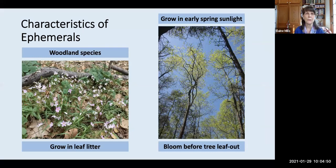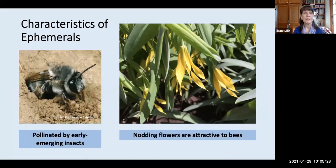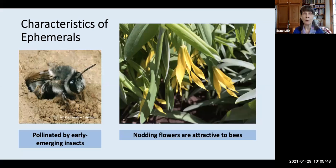A few characteristics of ephemerals: first, they're woodland wildflowers, and you'll see them coming up through the leaf litter on the forest ground level. They grow early in the spring, beginning to bloom before the tree canopy leaves out. These ephemerals are pollinated by early emerging insects, and most of them are our native ground-dwelling bees. About 70% of our native bees are ground dwellers — they emerge and fly at low levels along the forest floor, especially attracted by nodding flowers that bend down and offer pollen and nectar.